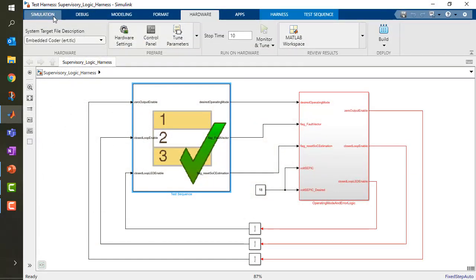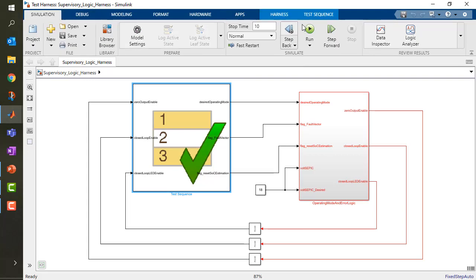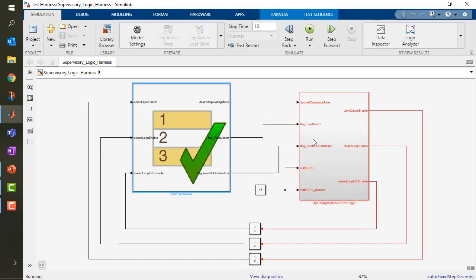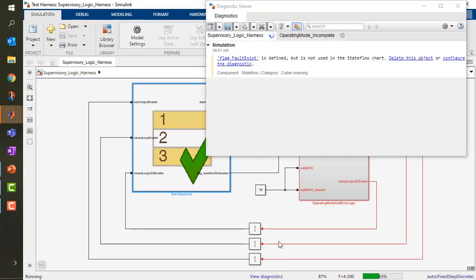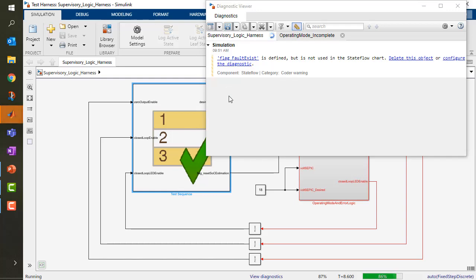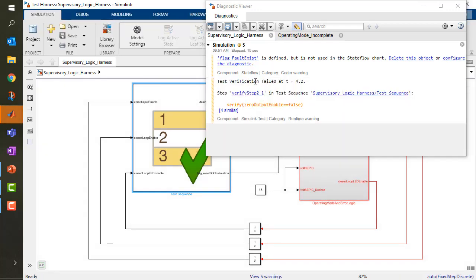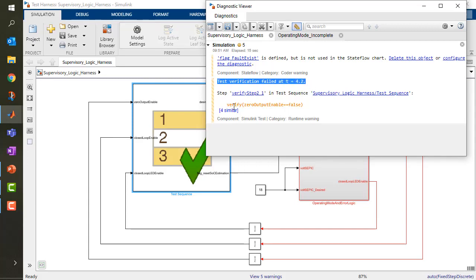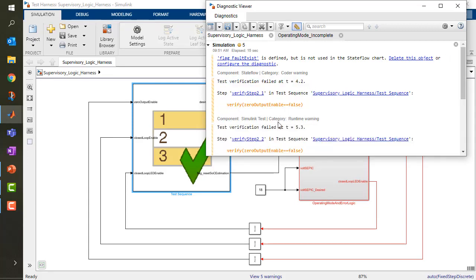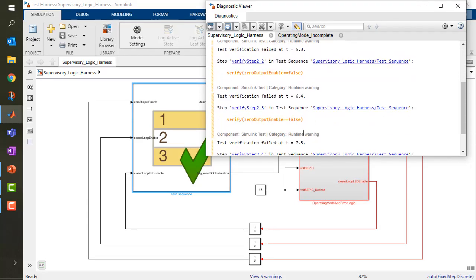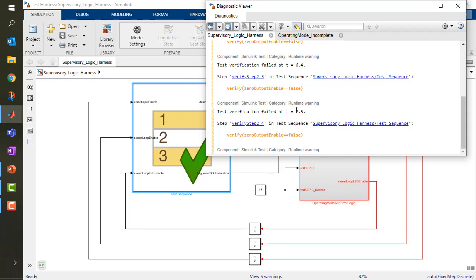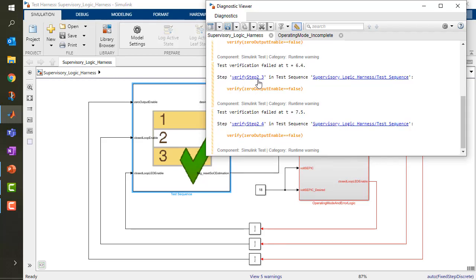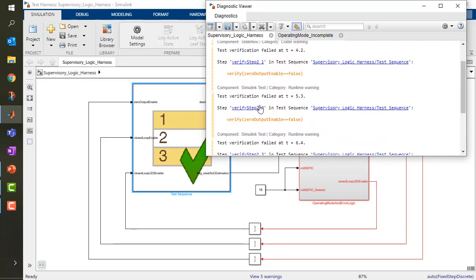If I simulate here now, I will see that there are some slowdowns. If I look at my diagnostics, I will see that I have some kind of warning in it. One of them will be that there was a slowdown because test verification failed at around 4.2 seconds. And again at 5.3 and 6.4 and 7.5, I have all these test verification failures because of this step. I could click here and go verify why this step actually failed. It failed to verify that the zero output enabled should be false. But in reality, it was probably still true.